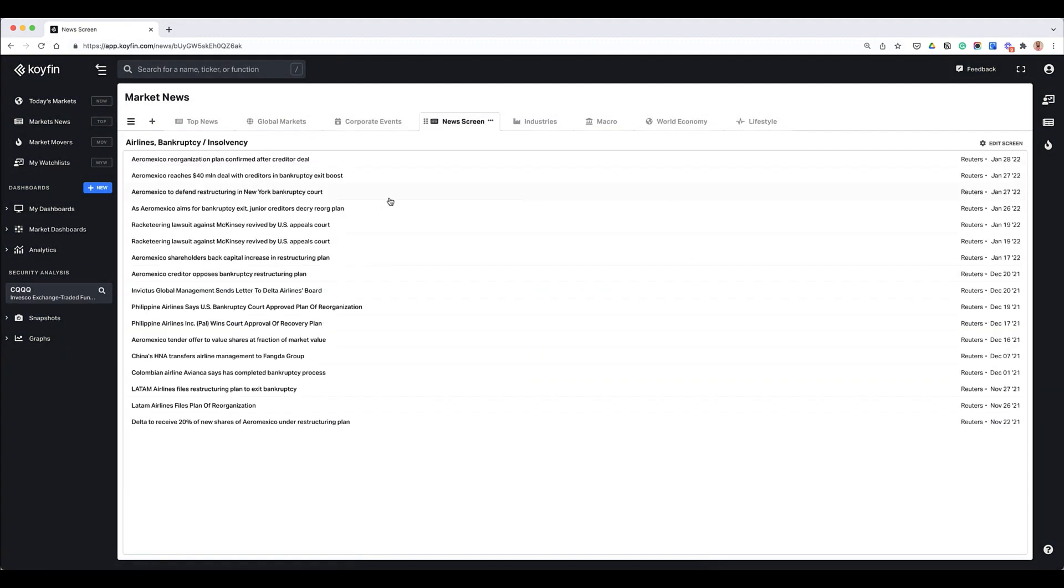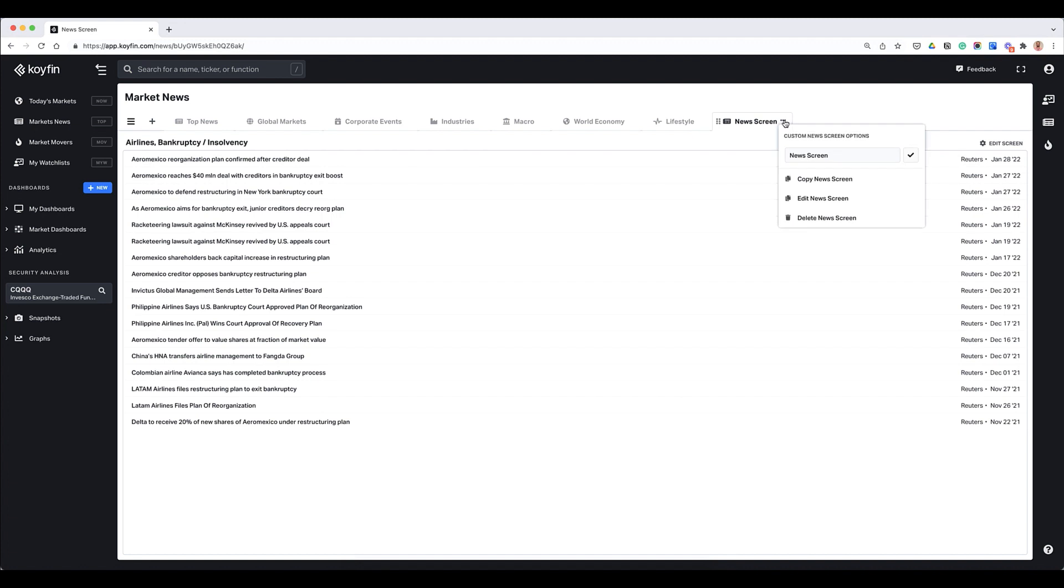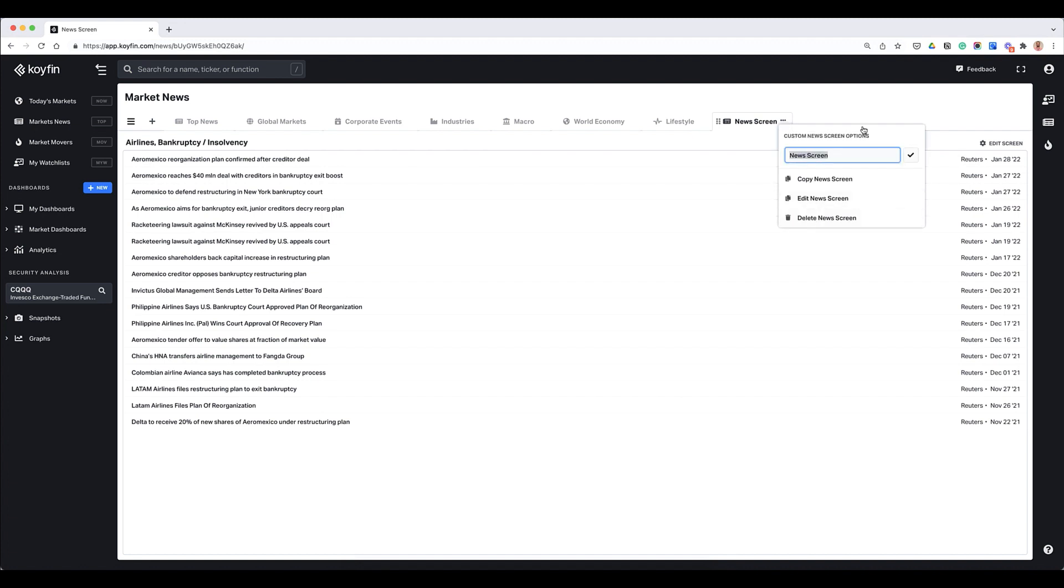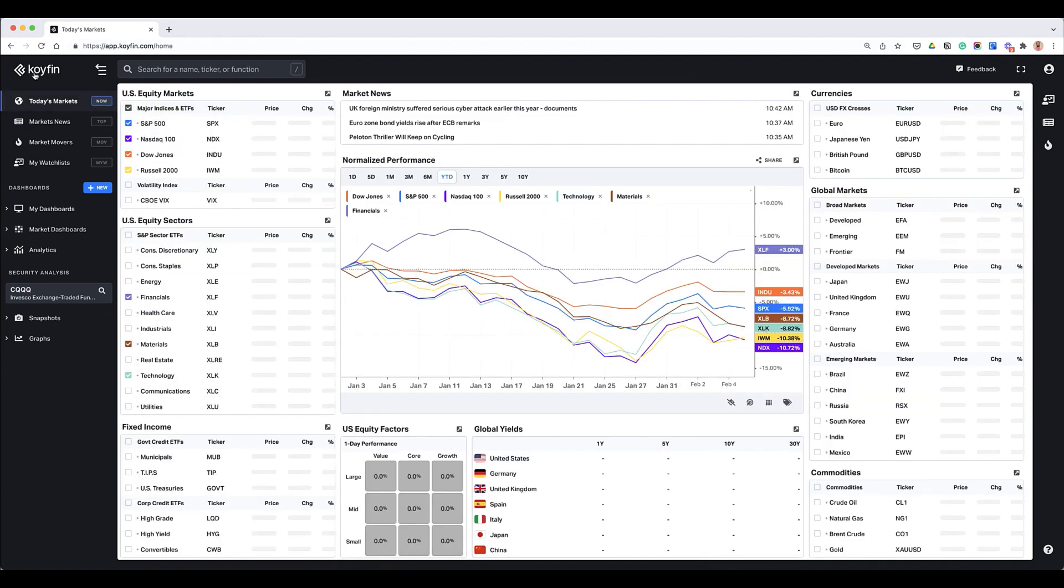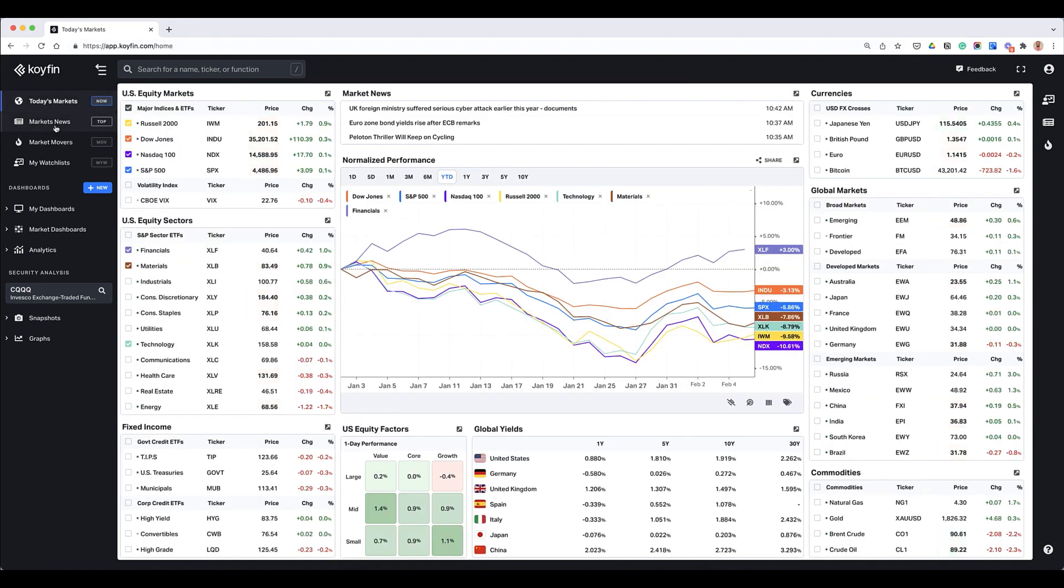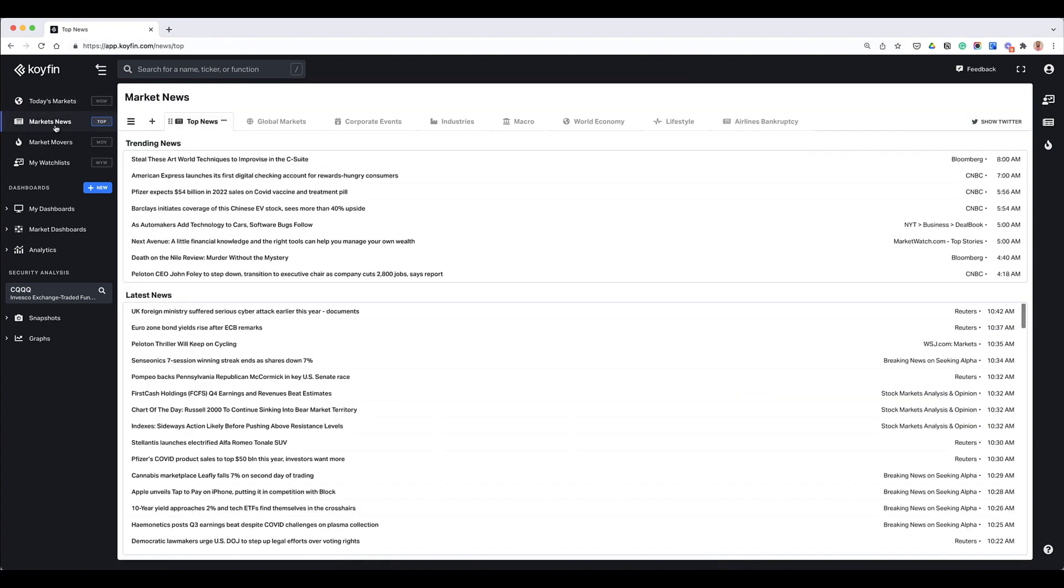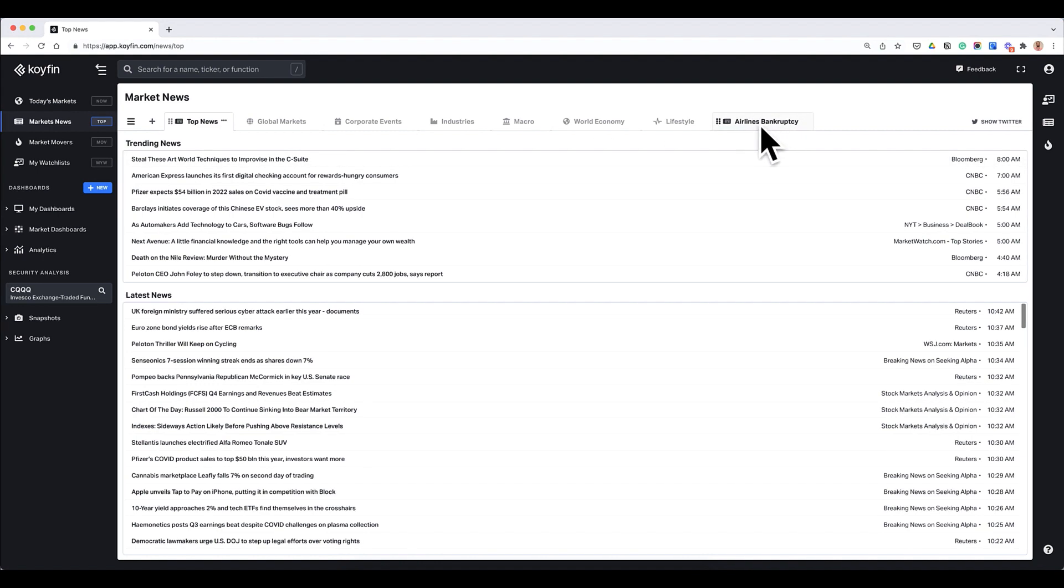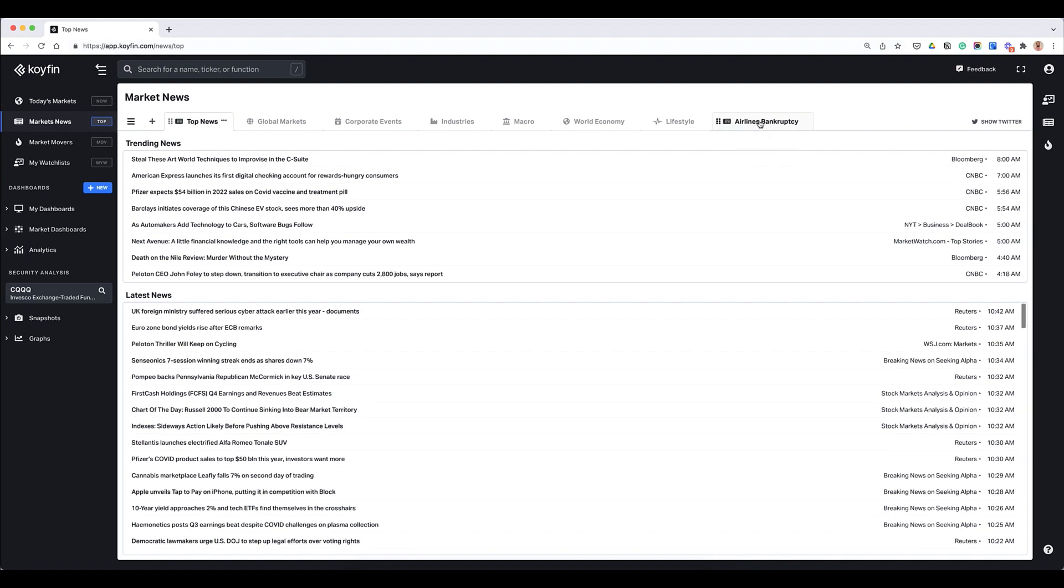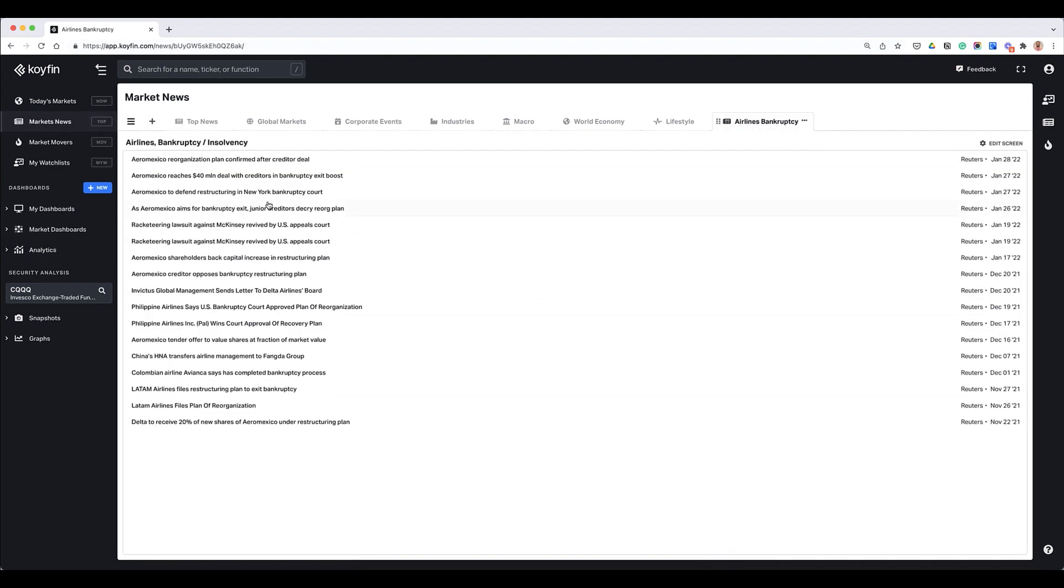So my filter now becomes my new tab that I can move over here. I can also rename this filter, so if I wanted to call this airlines bankruptcy I could do that. And now that becomes my new tab. So if I log into Coifin and I come back here and I go back to my markets tab, you can see airline bankruptcy is one of the topics here that I've selected, and then I can look through the news as I want.